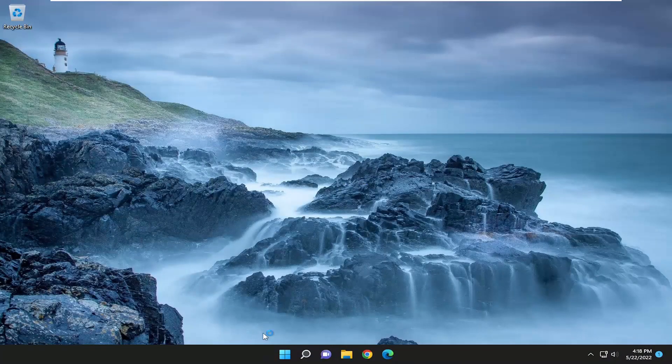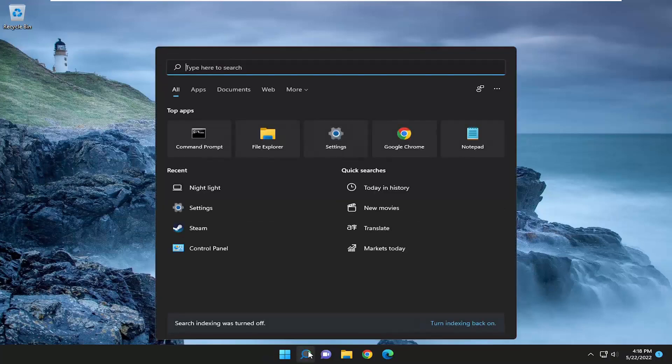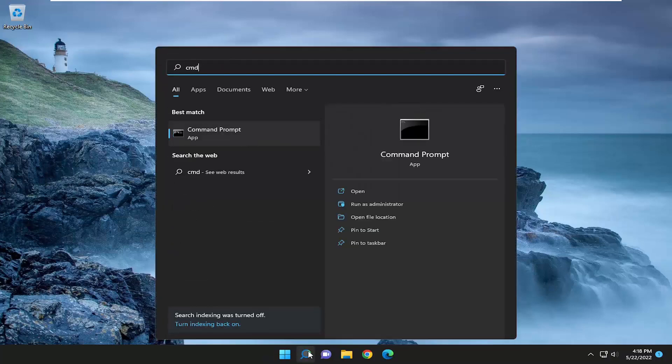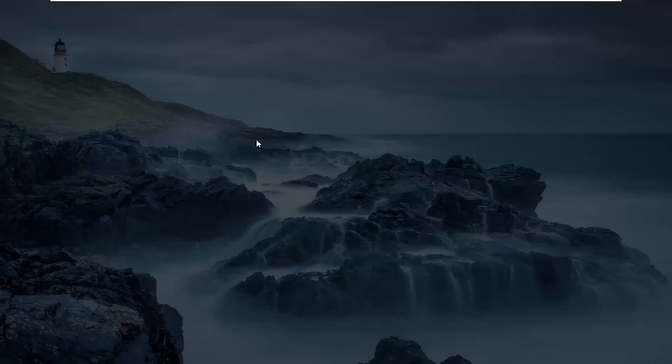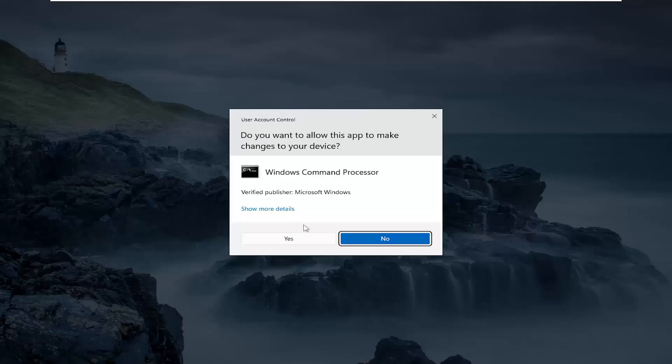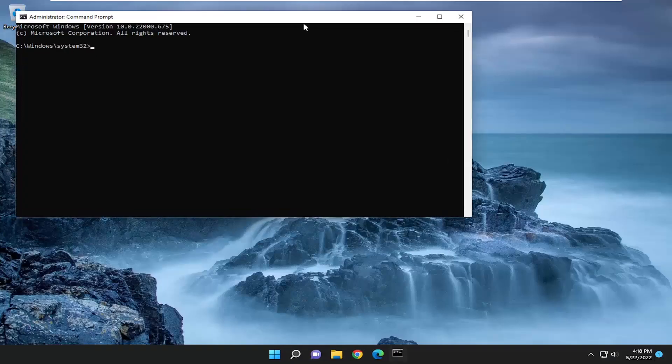And now that that's done, go ahead and open up the search menu, type in CMD, best result should come back with Command Prompt. Go ahead and right-click on that, and select Run as Administrator. If you receive the User Account Control Prompt, select Yes.